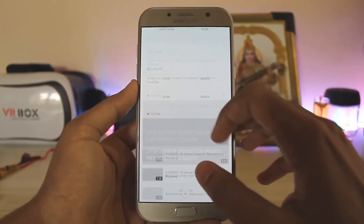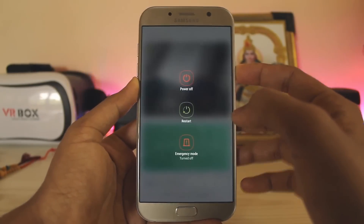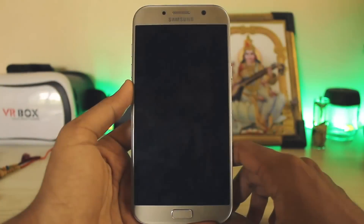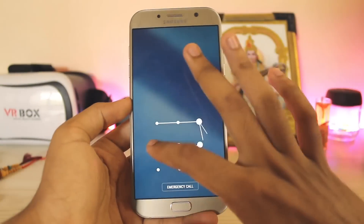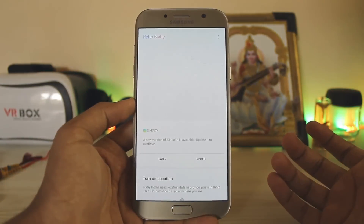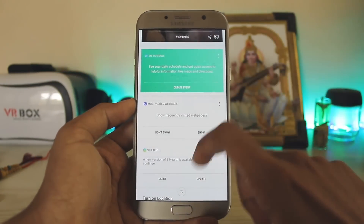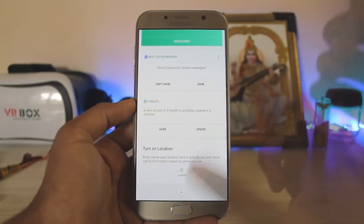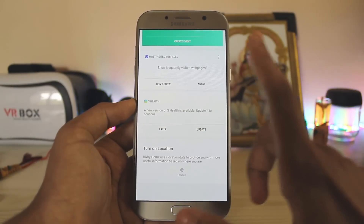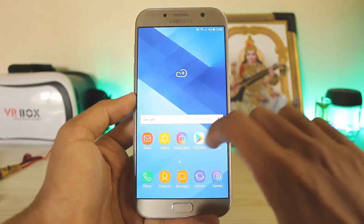Do a reboot. Once the device reboots, unlock it, and when you swipe to the left, Flipboard is gone and you have Bixby. All of the cards are working. My internet isn't working at the time of filming, but you will get all Bixby Home features such as themes and the music player.